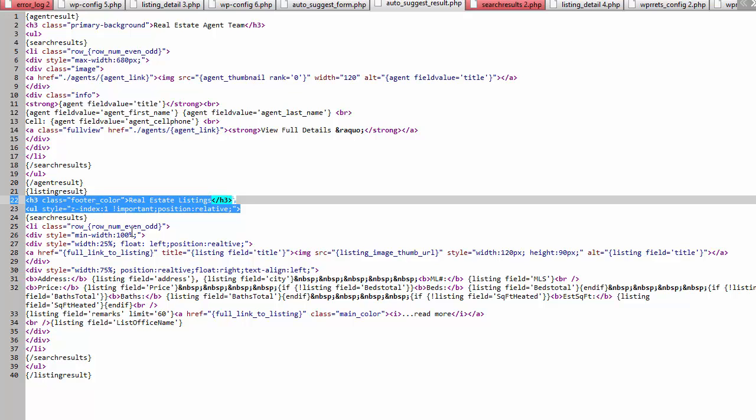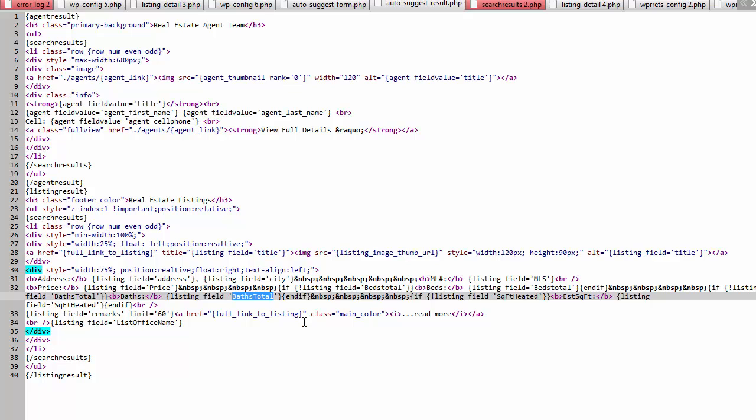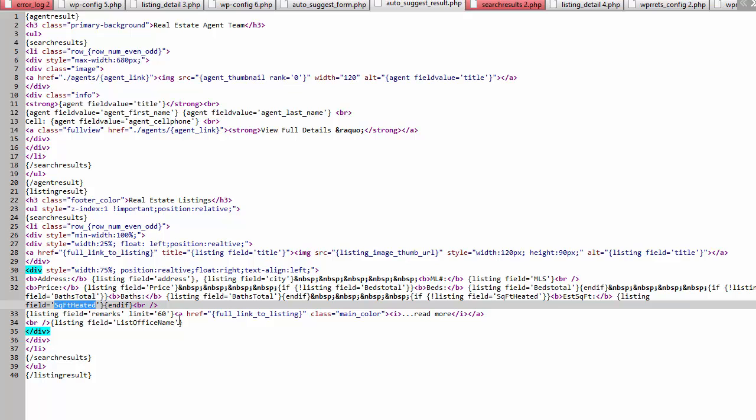So if you wanted to modify any of this or say, for example, you needed to change bass total again, that's something else for your display. If you're missing your square footage, maybe you need to match your square footage field to what you've mapped it to, but this is where you would modify that.